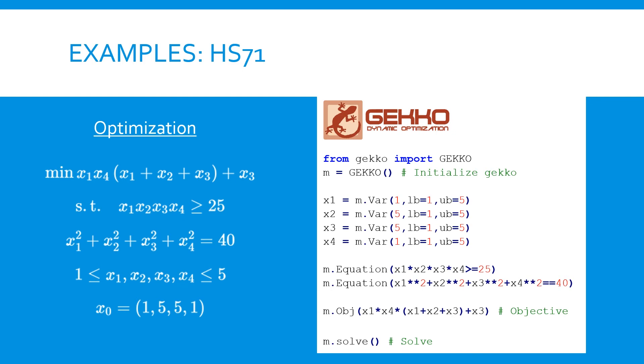Like the problem itself, the Gecko code for this optimization is quite simple. We create a Gecko object and initialize our four variables with bounds and initial guess values. We then add the equations for our constraints and the objective function we are trying to minimize. Once our optimization problem is set up, we simply call the solve command to get the answer.